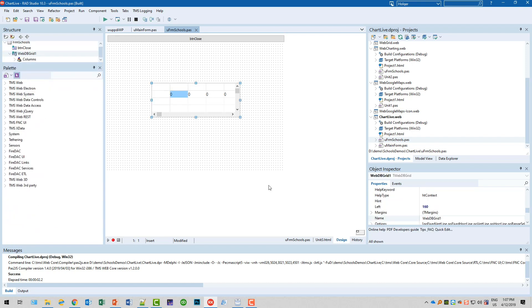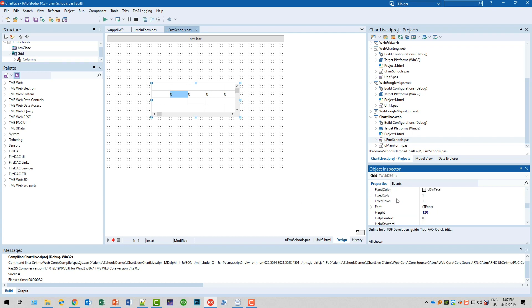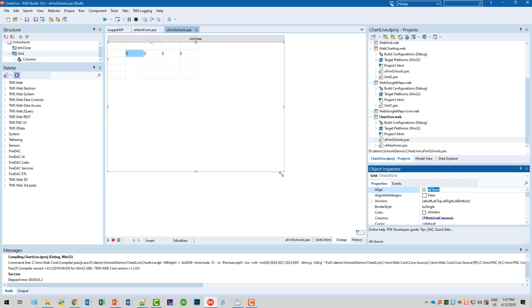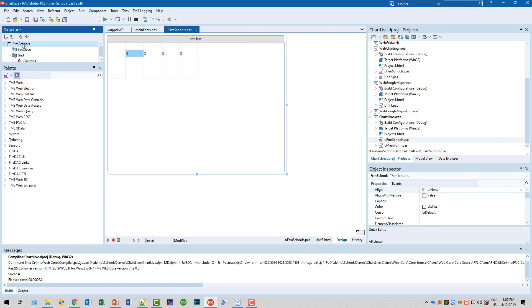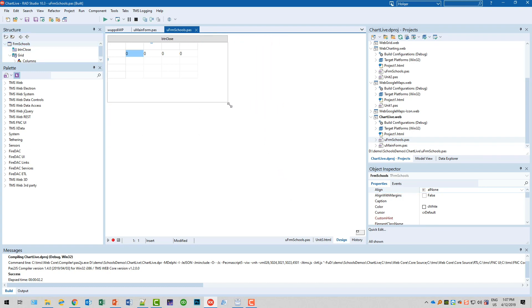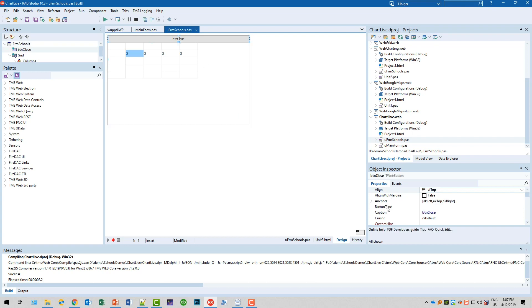I'm speeding this up a little bit because we've done this before in another video. So we call this grid. The grid is aligned AL Client, and I make the form itself a little bit smaller using the structure view, because this is supposed to be a pop-up window. I'll pick another caption — the caption is going to be 'Close Window'.